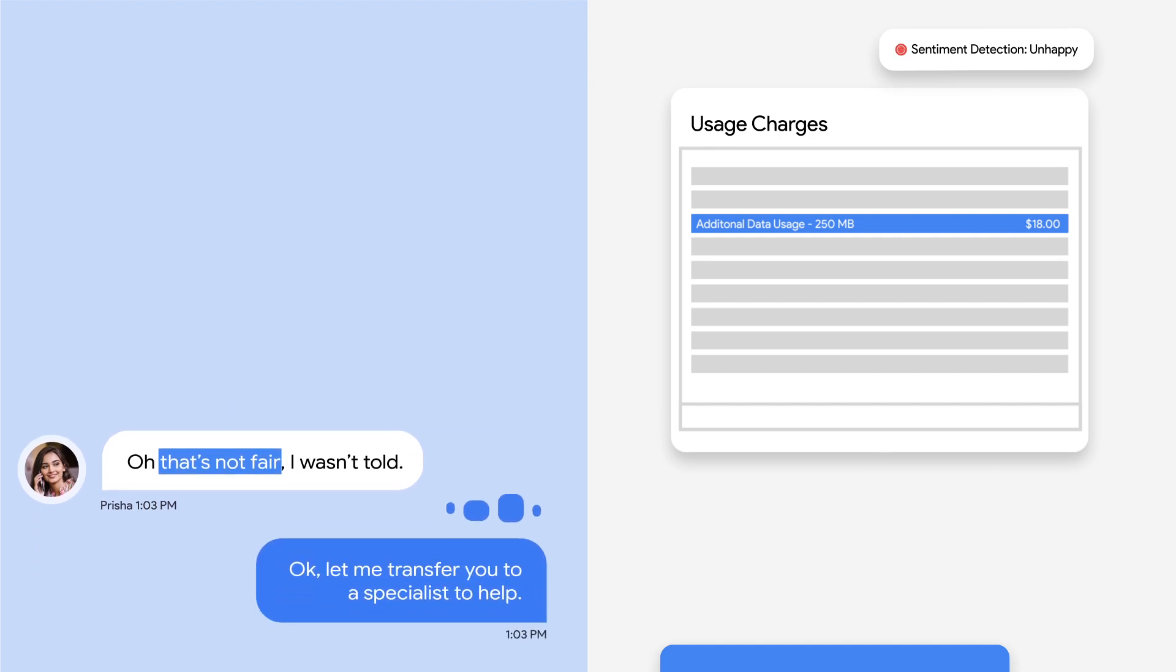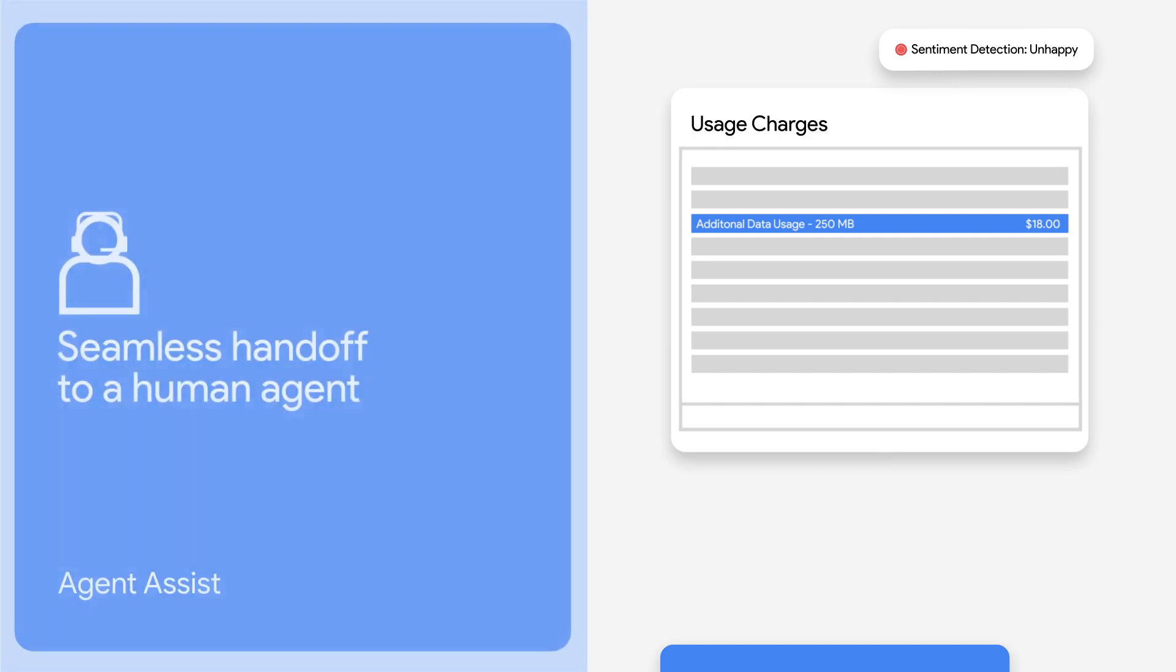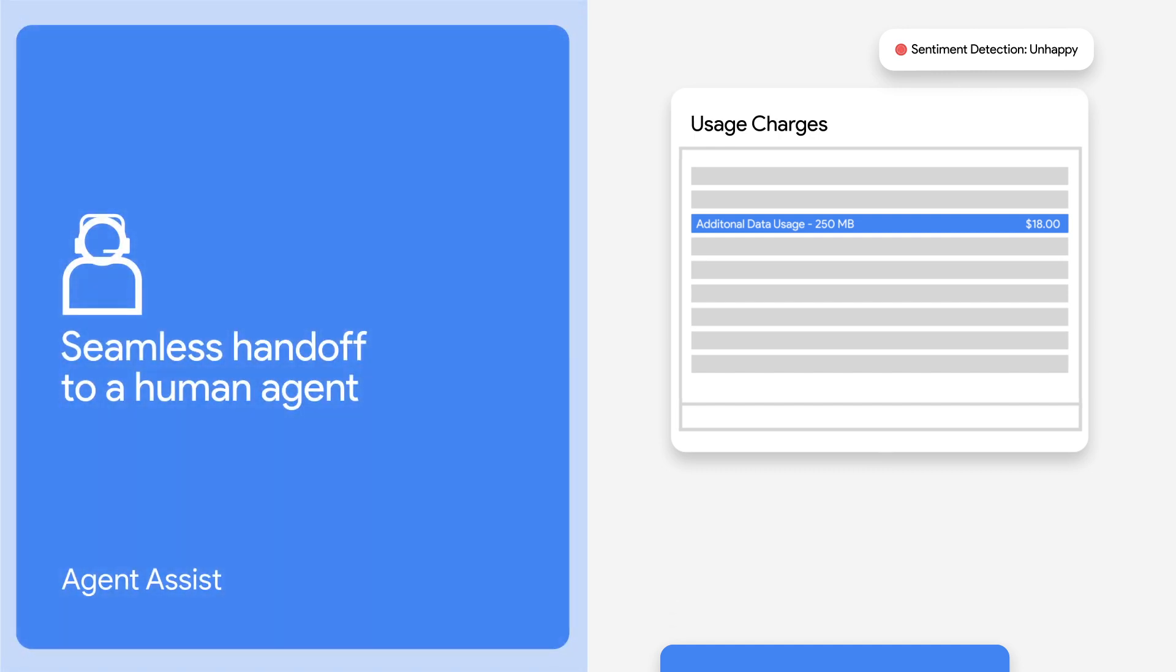Okay, let me transfer you to a specialist to help. More complex cases are seamlessly handed off to a human agent.